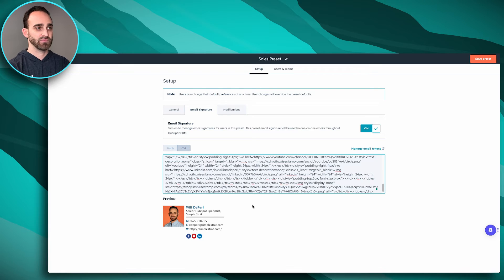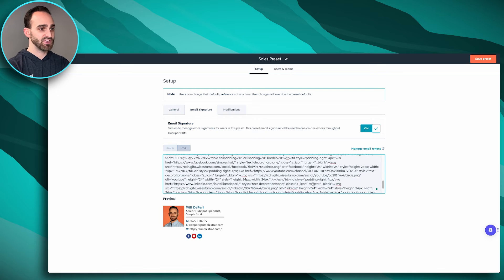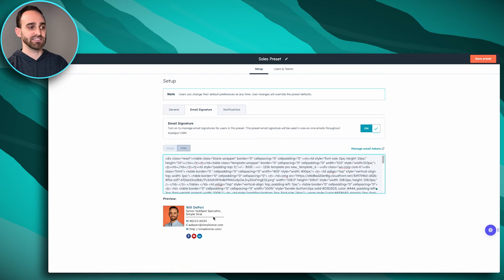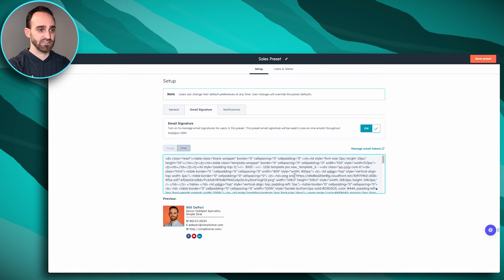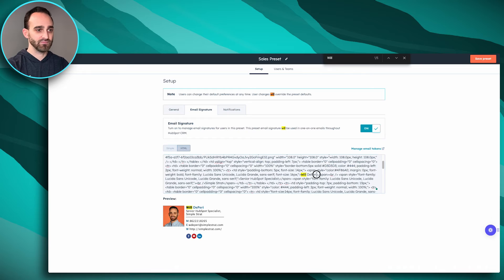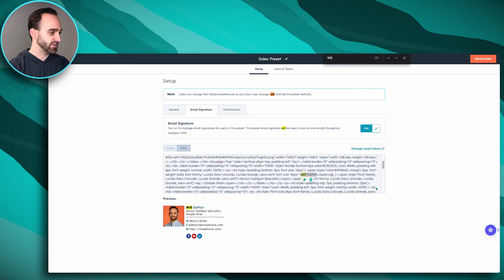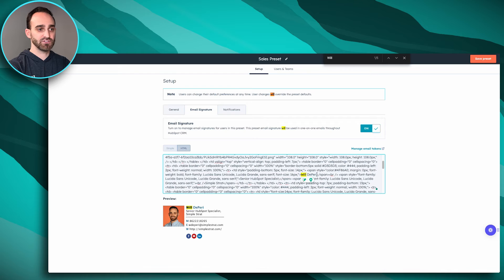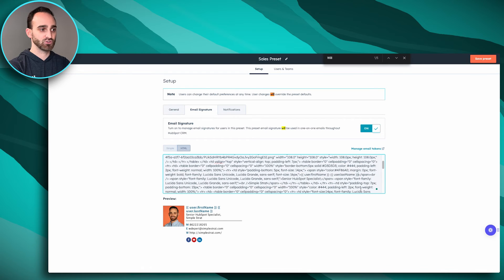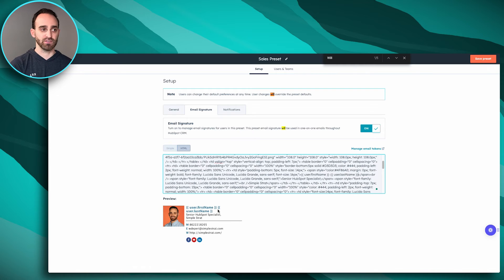I'll drop the HTML in here and you can see how it looks. Some things we'll want to change are my name, title, phone numbers, and things like that — that's where you grab those tokens from the simple editor and put them in here. I've located my name in the HTML and will highlight it, then insert the personalization token instead so it displays correctly for everyone. You can see the tokens being used in the preview at the bottom.